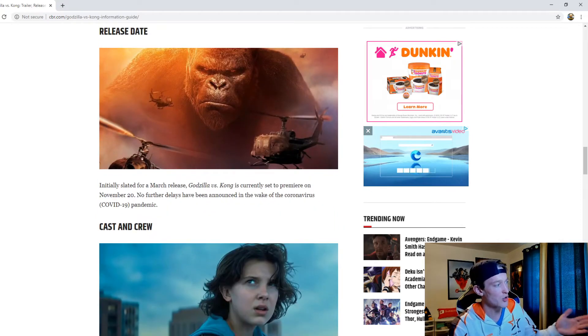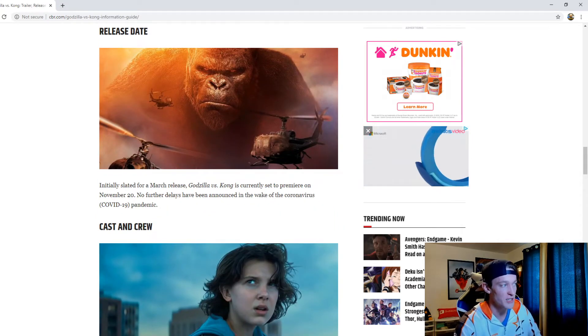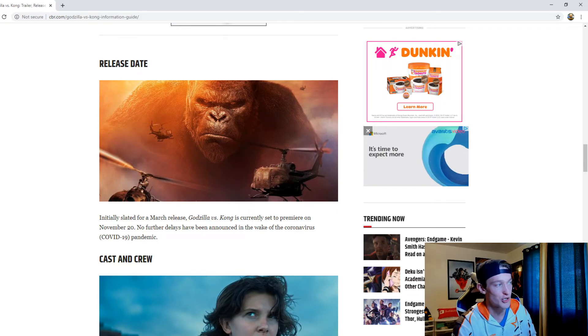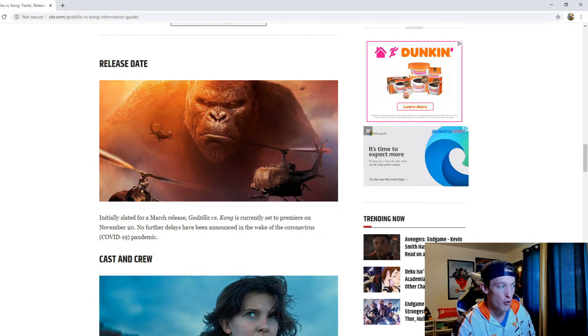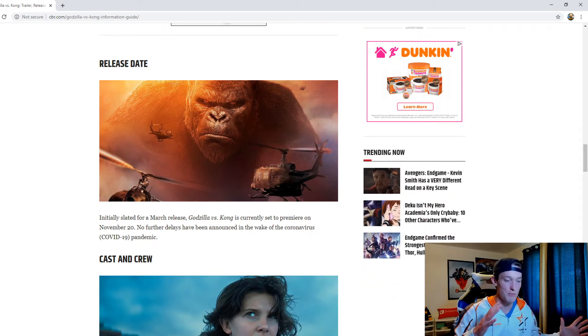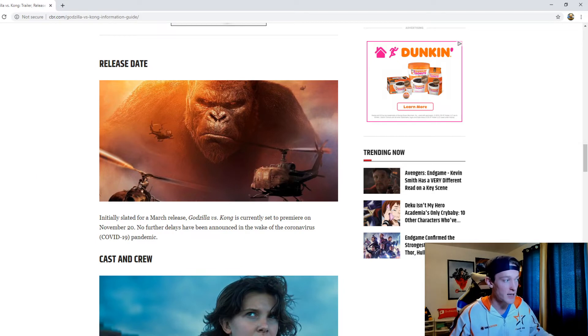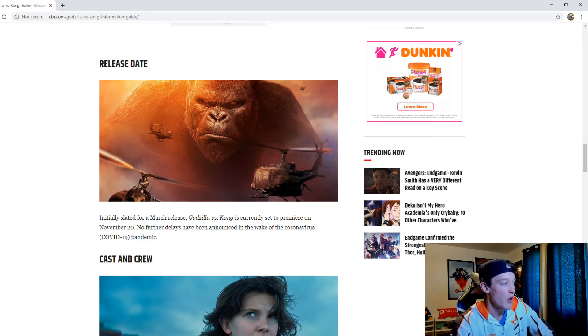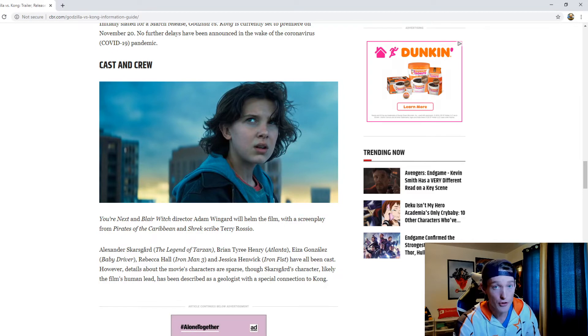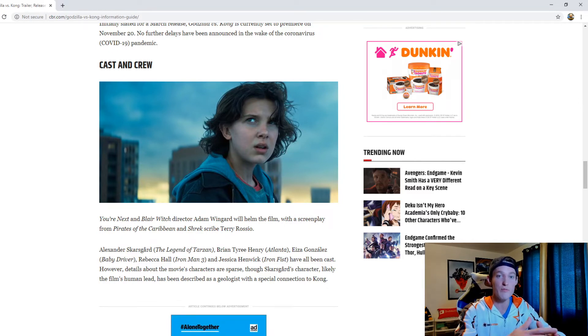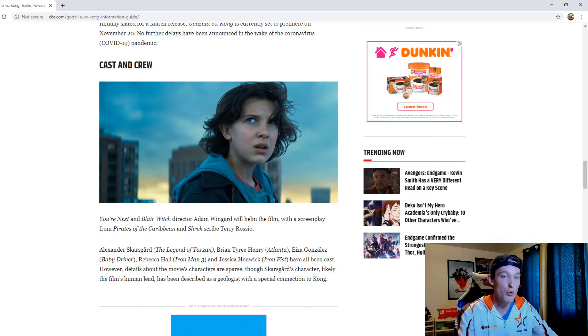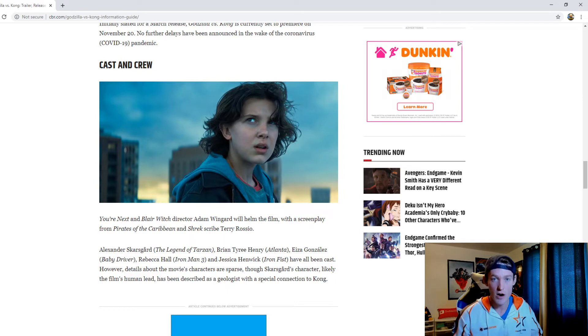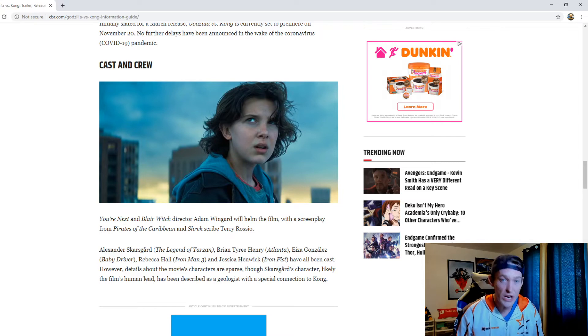As far as the release date is concerned, initially slated for a March release, Godzilla versus Kong is currently set to premiere on November 20th. No further delays have been announced in the wake of the pandemic, so of course lots of movies have been pushed back. Hopefully it doesn't get pushed back again. But as far as the trailers and things of that nature that have come out for this movie, I'm excited. I don't want them to actually bring out many more trailers because I don't want them to ruin the whole movie, which is what so many incredible movies do—they show way too much in the trailers.